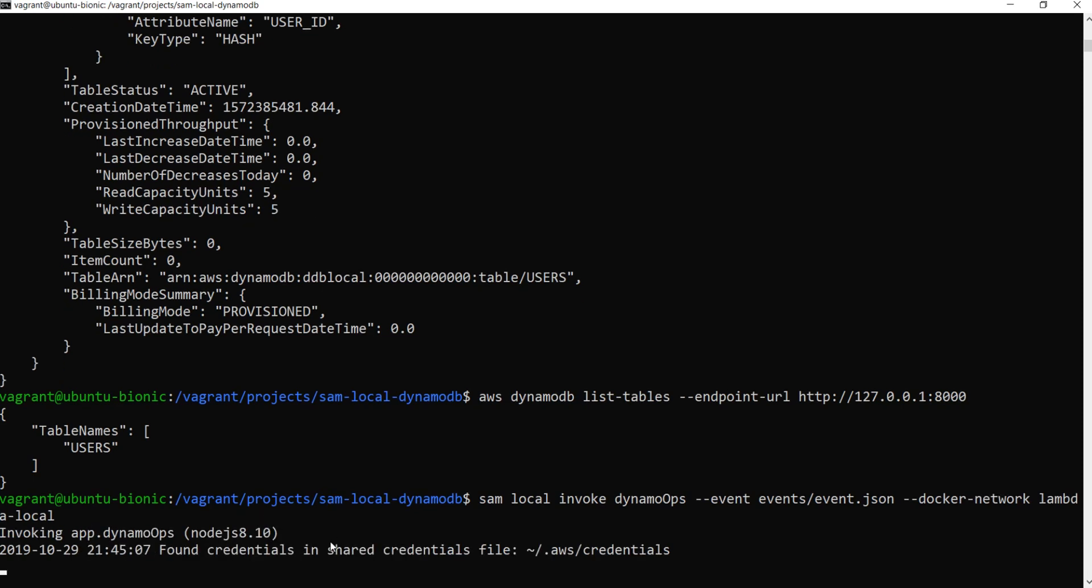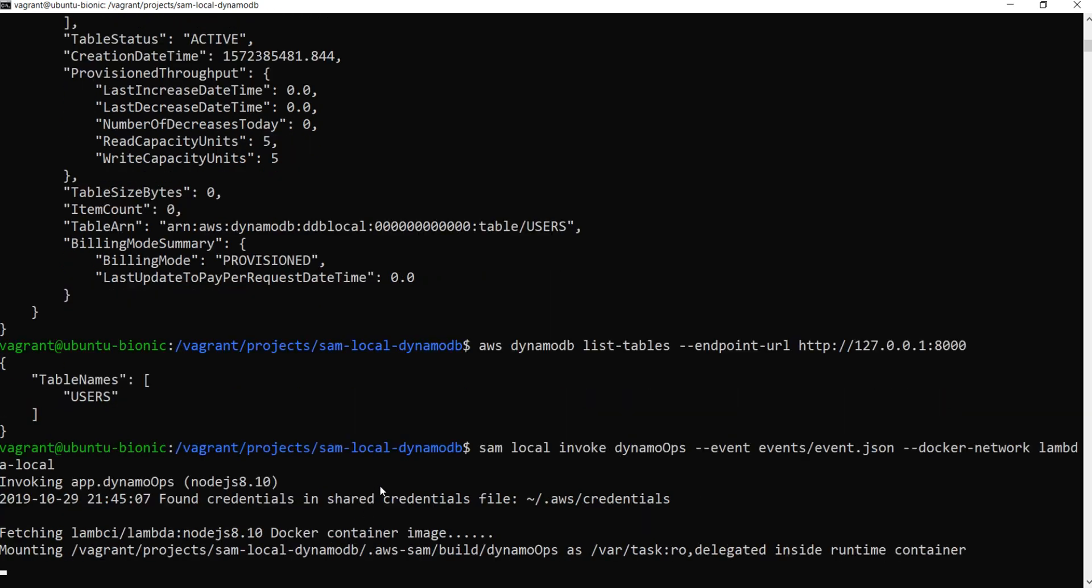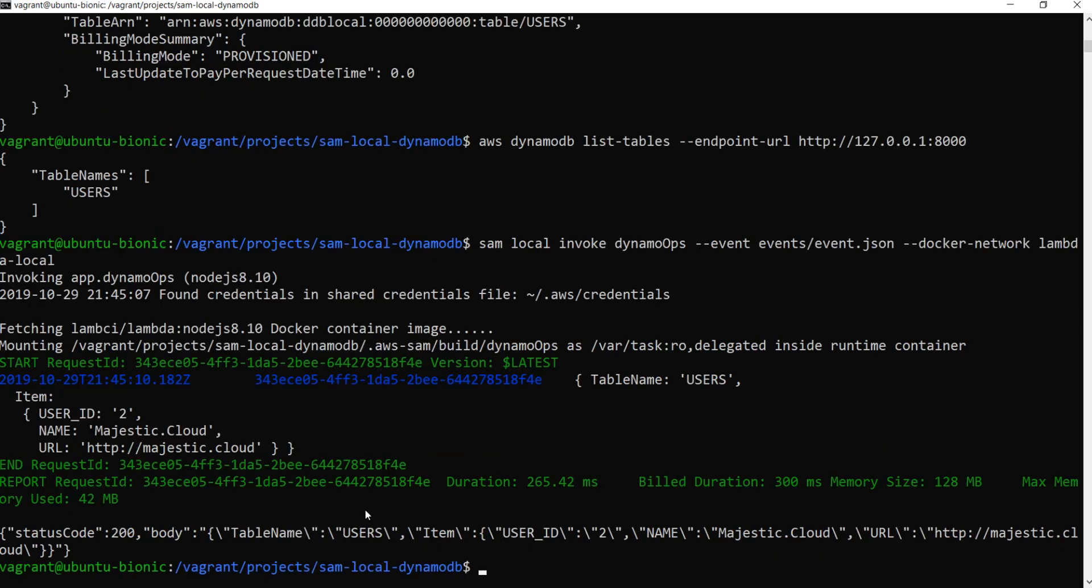So let's create an item in DynamoDB by running this local lambda function. So it should create an item in the table we've created before. I received the status message which indicates that the item should be created.